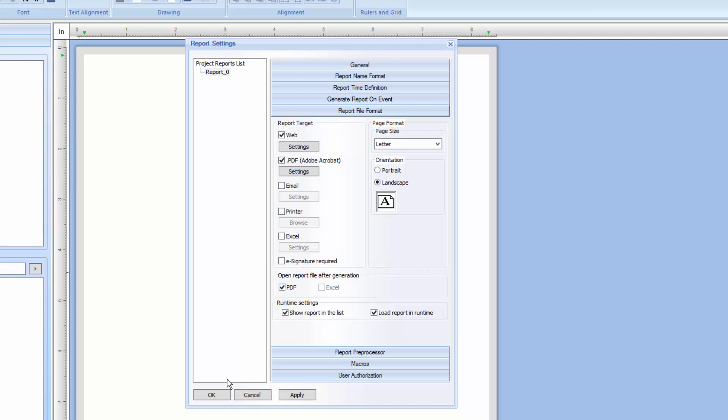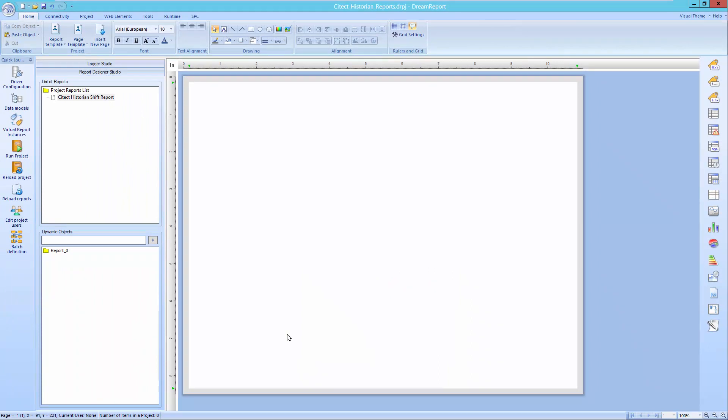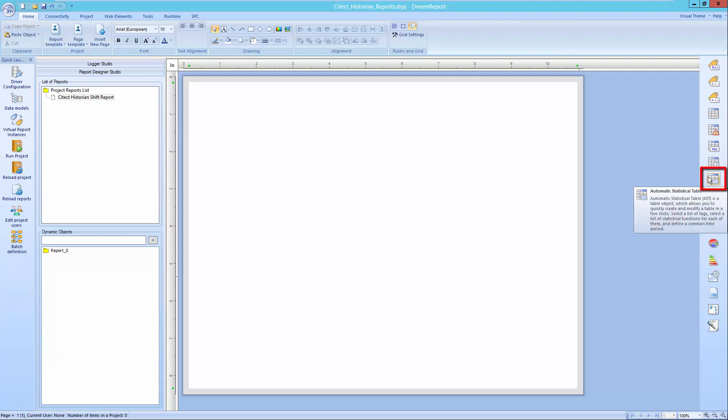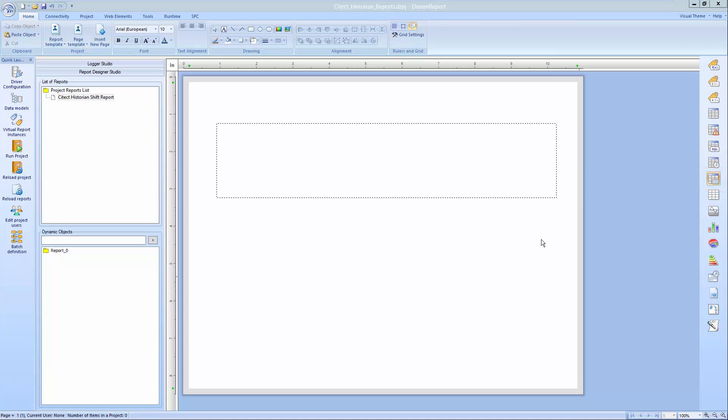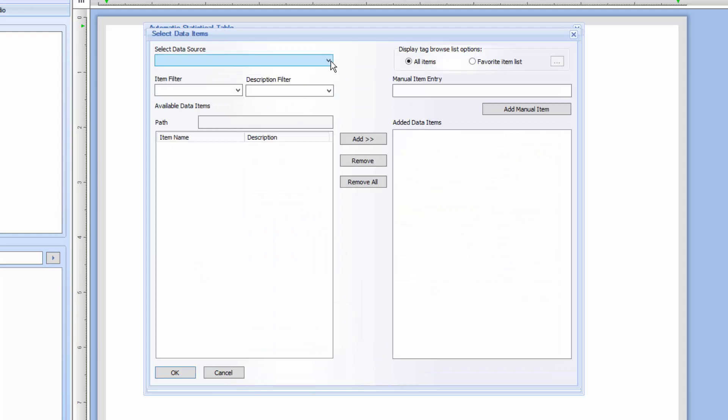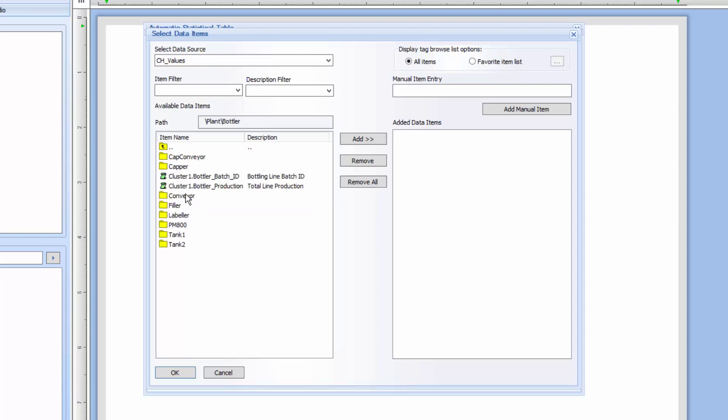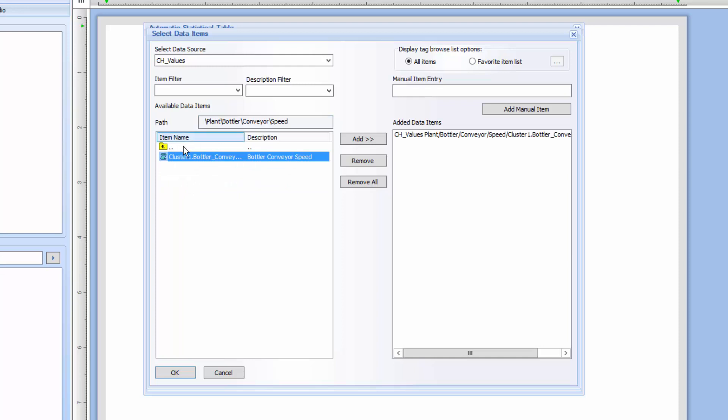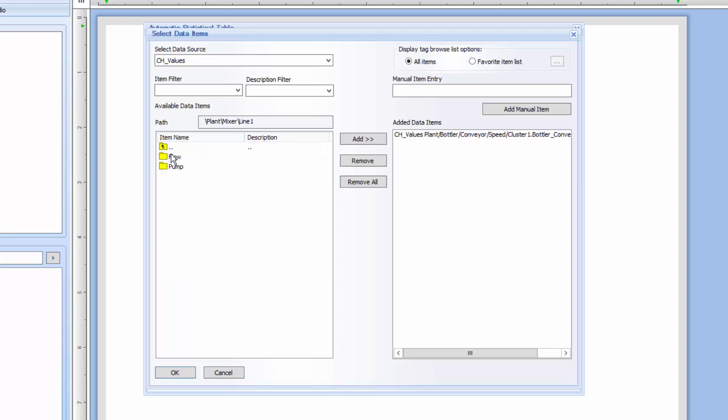Now that we've set the basic report settings, let's start adding objects to the report. I'll be adding a single data object, a table to summarize a set of tags, a line chart, and an alarm table. We'll start with the automatic statistical table to summarize data from a set of analog tags logged in the SciTech historian. I'll select the object from the right side toolbar, and then place it on the report. We now need to browse for tags from an external history server. Click the Edit List button, and select the SciTech historian data source we created earlier. You'll see that the SciTech historian tag folder structure is exposed. I'm going to select a few analog tags from different folders for this table. I'll repeat this until I've selected all my tags.